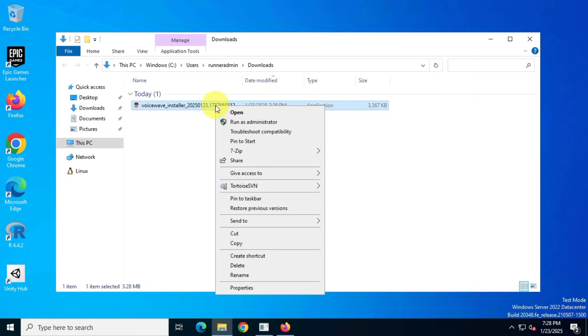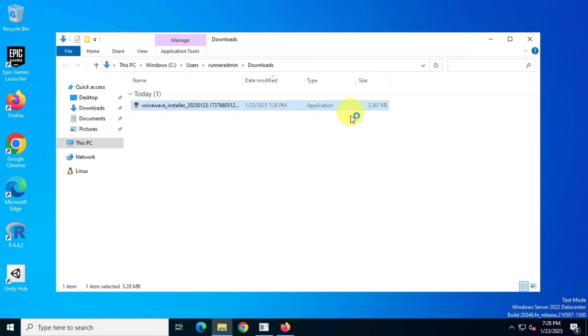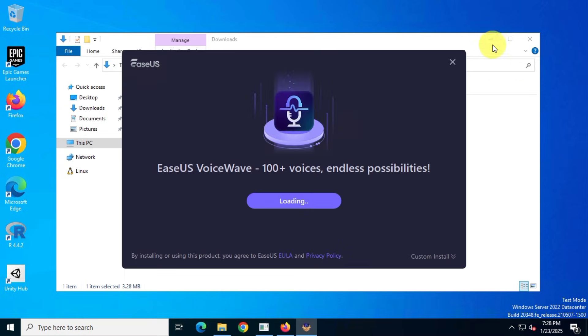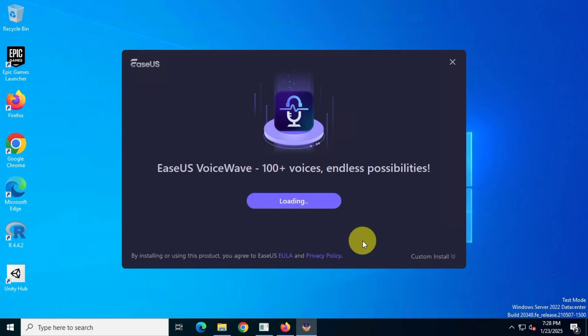After it's downloaded, run the installer to install the EASUS VoiceWave application. It might take a little time, so be patient.